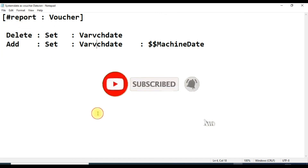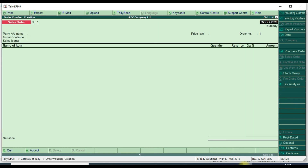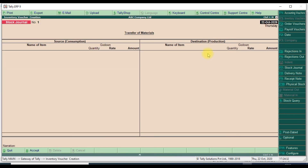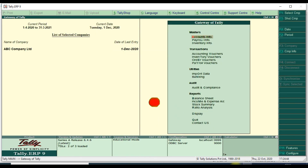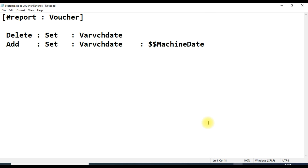That's all - it will open the machine date value in the voucher. When we open any voucher now, even though the last entry date was 22 October 2020, it will take today's machine date automatically. If you like this video, please like and share it with your friends. Thank you for watching our channel.